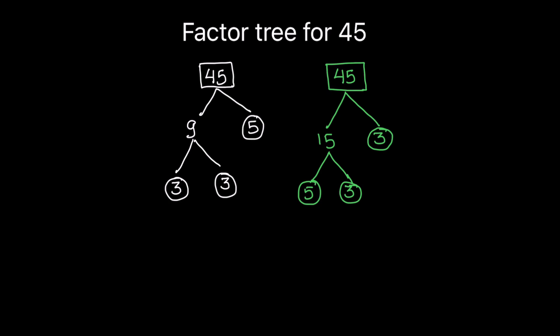So this is how we can draw a factor tree for any number. I hope this video is helpful to you. If you like the video, please hit the like button and subscribe to my channel for more math videos. Thanks for watching.